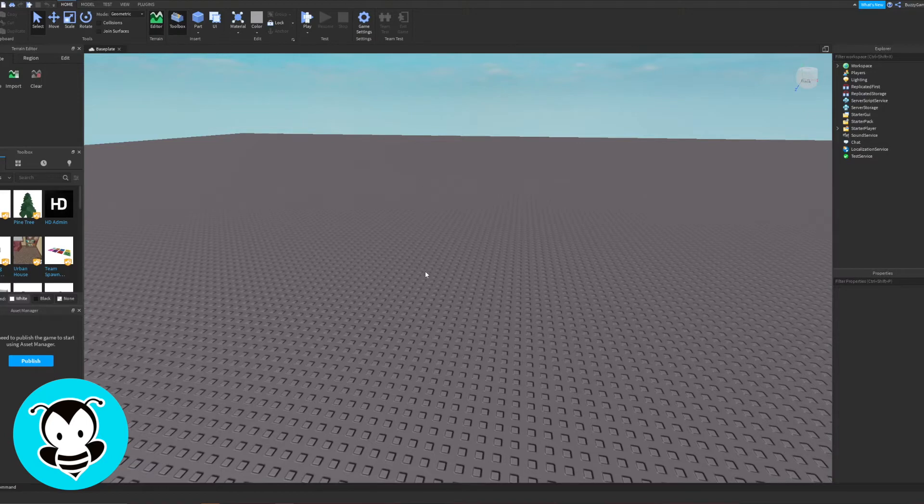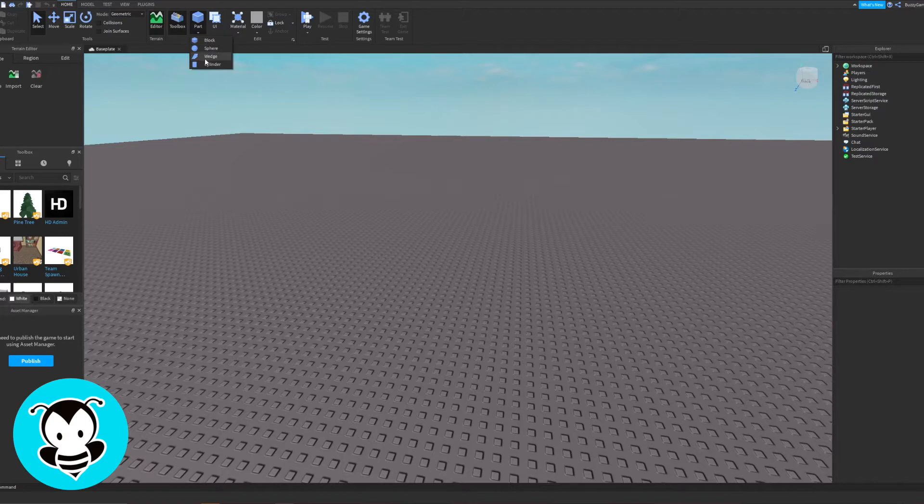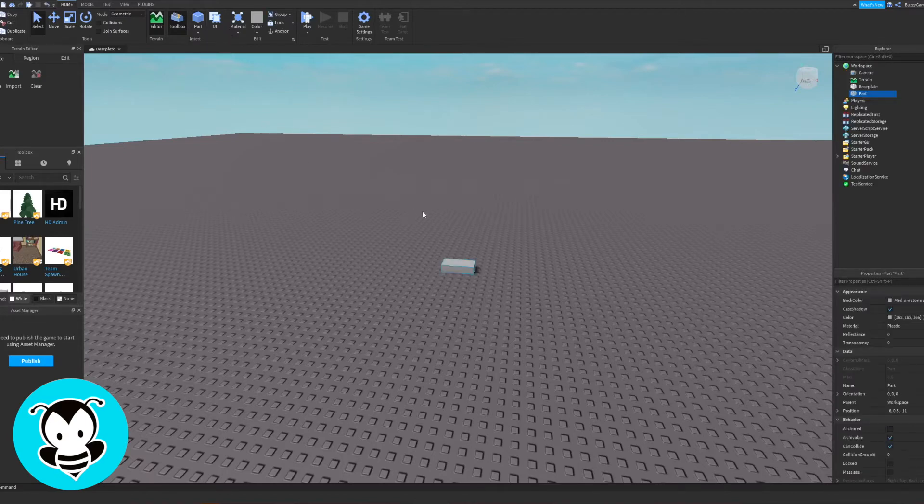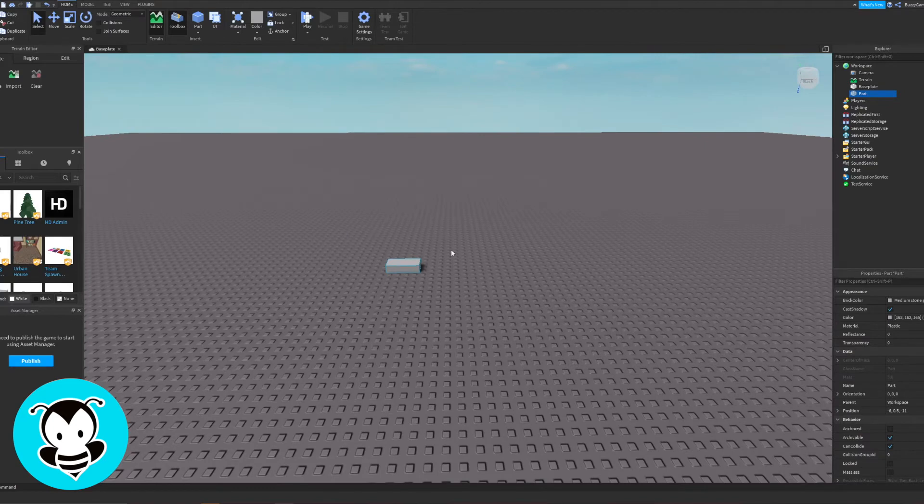To create a part let's navigate to the part tab right over here and click on this arrow so that we can open all the possible parts that we can build. Go ahead and click one of the four that you like. I'm just going to click on block and once you click on it you'll see that it automatically popped up in your world.